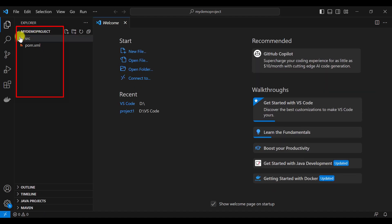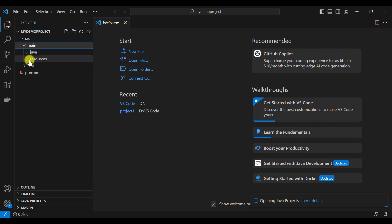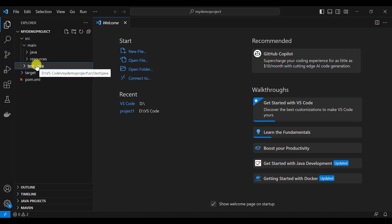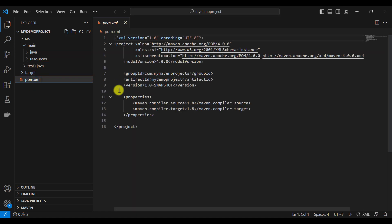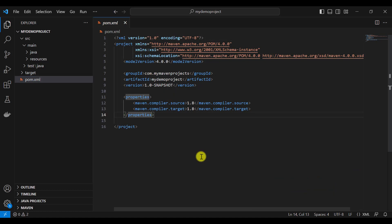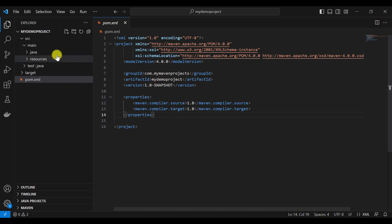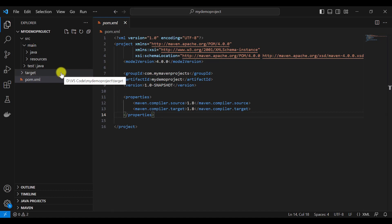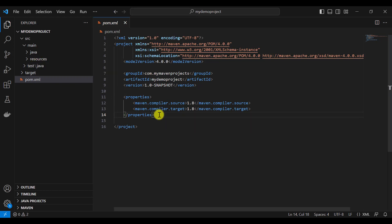The basic structure of the Maven project will be created in VS Code. It will contain src/main/java, src/main/resources, and src/test/java. It will also contain the pom.xml file, where you can add different plugins and dependencies required for your Maven project. For test cases, you can use TestNG or JUnit added under src/test/java in a package.